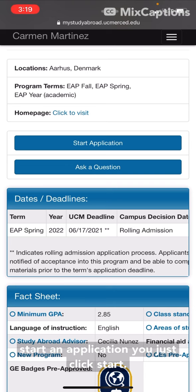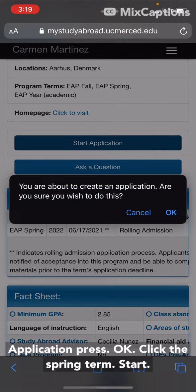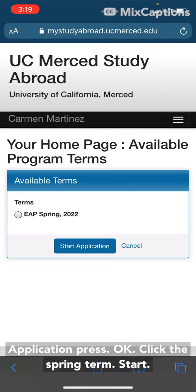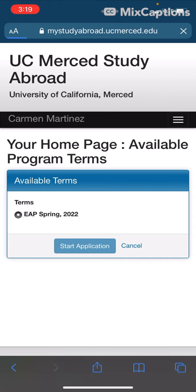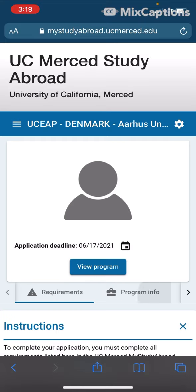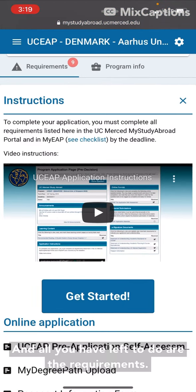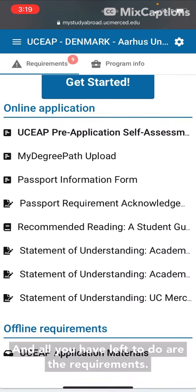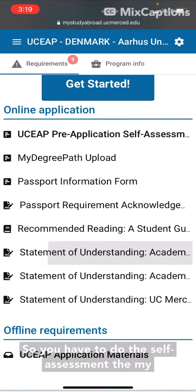So to start an application you just click 'Start Application,' press OK, click the spring term, and then start.